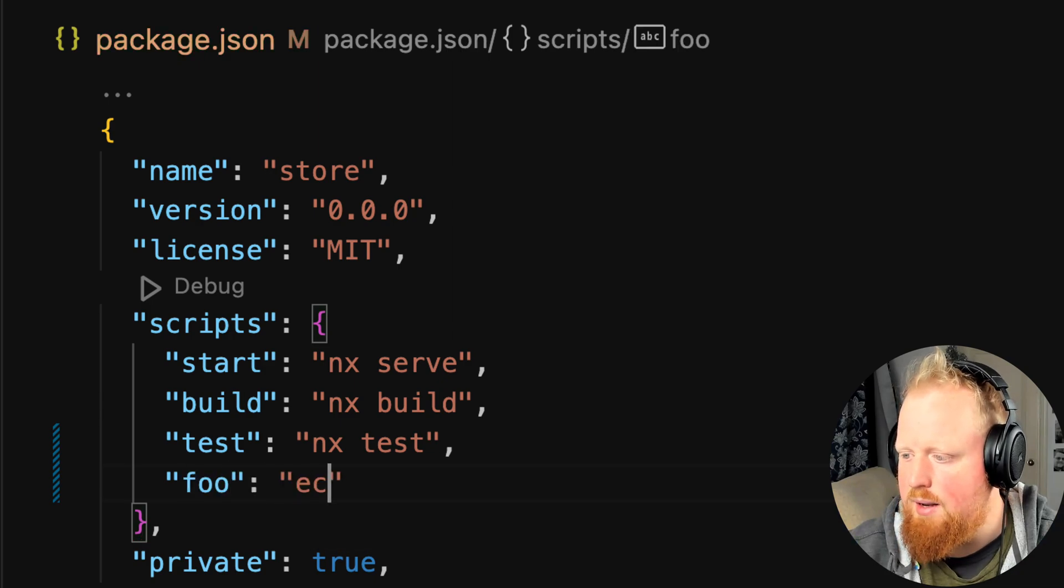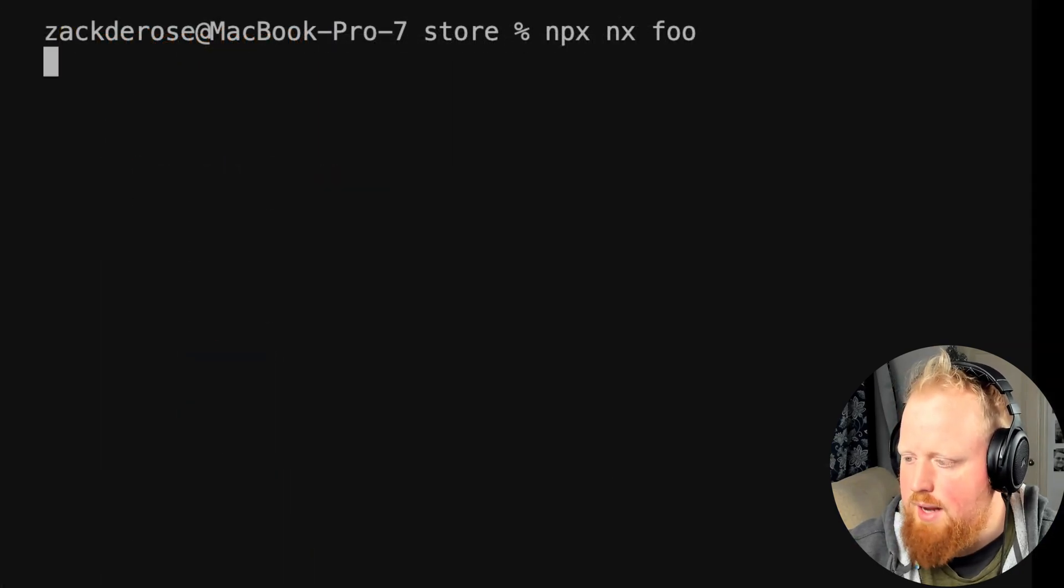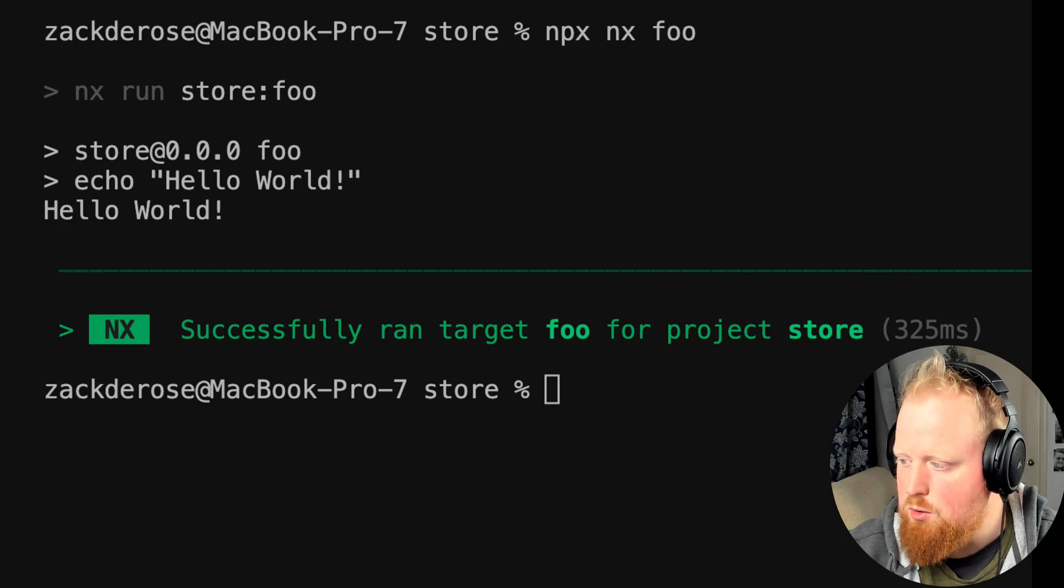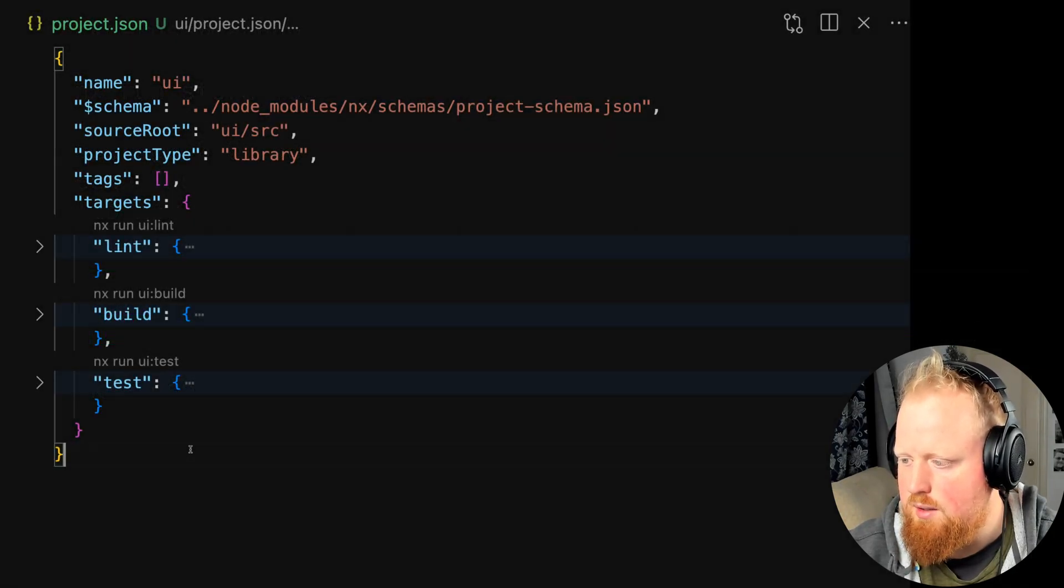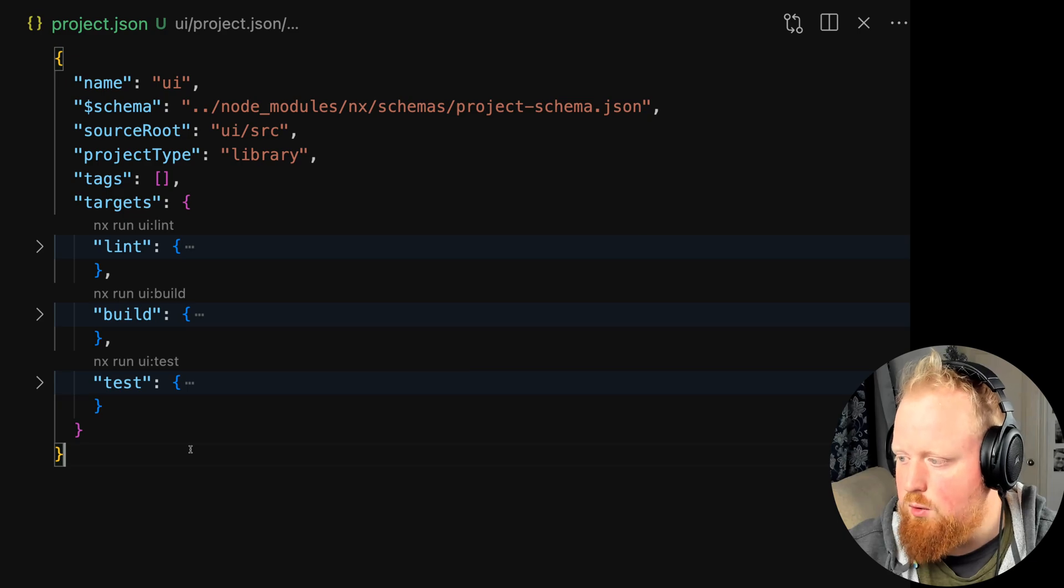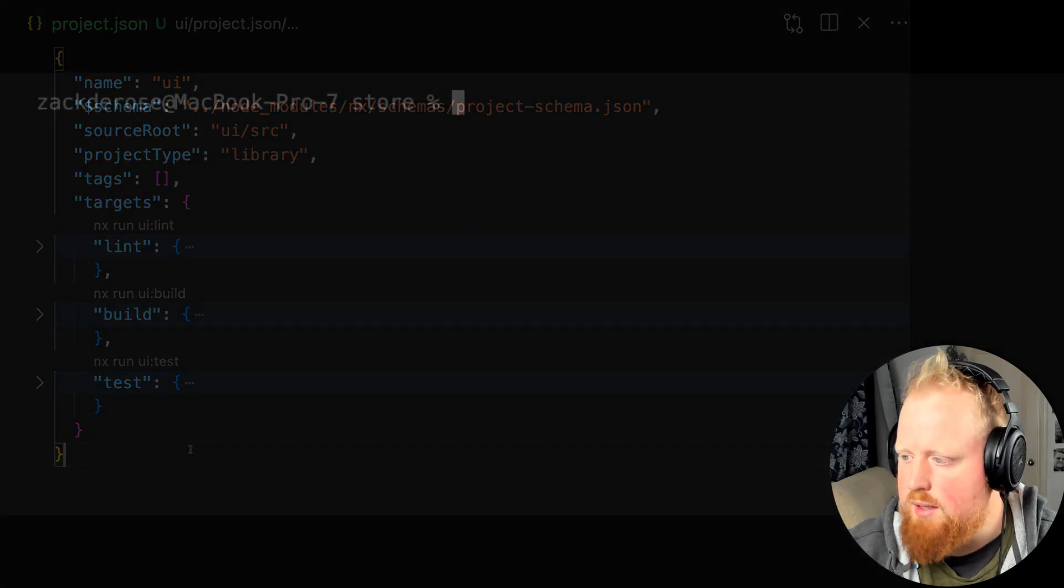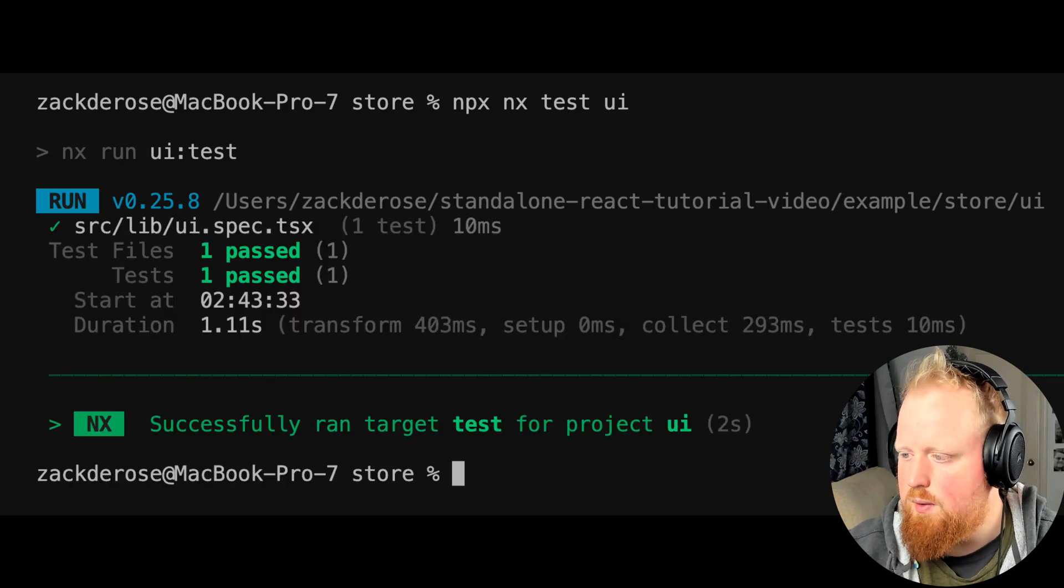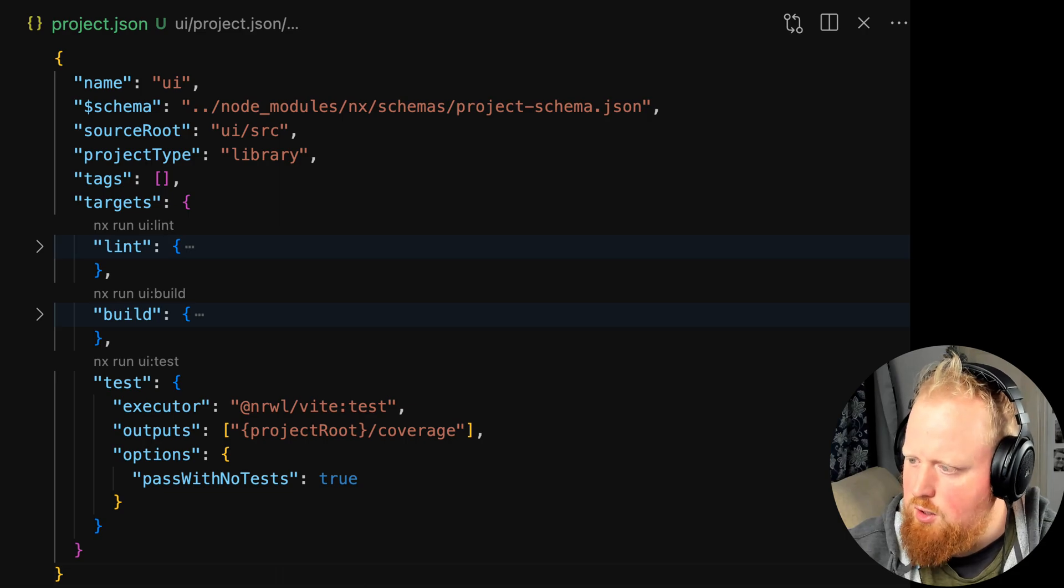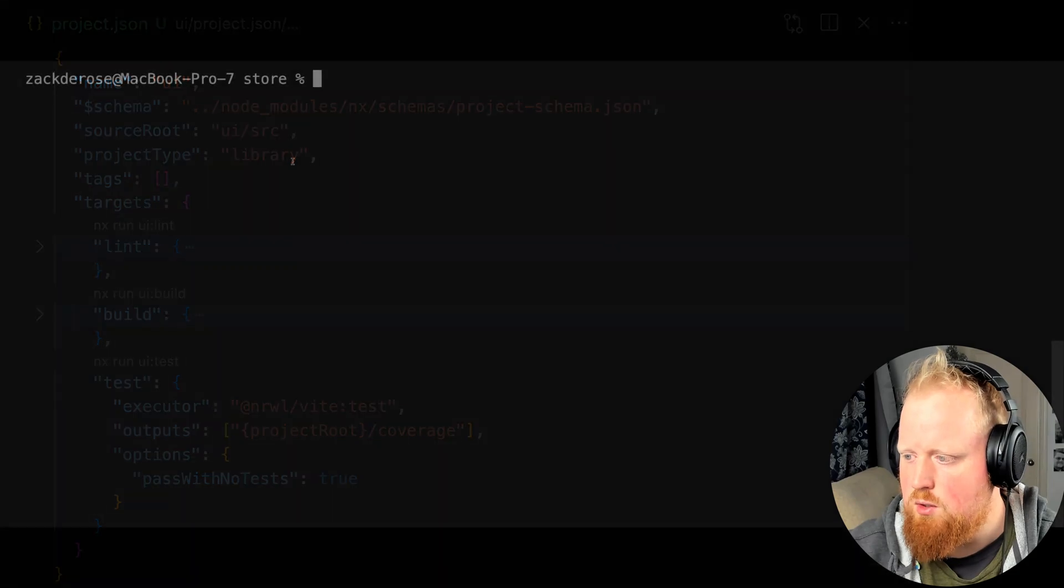See here we added a script named foo to our package.json file. We can now run that task by running the command npx nx foo. In addition to adding scripts to our package.json file, tasks are also defined in the targets property of project.json files contained in each project. Looking at our UI slash project.json file, we can see that there are three tasks that were created for us: lint, build, and test. We can run the test target with the command npx nxtestui. This will run the listed executor with the provided options. We can think of executors as a way of defining tasks for our projects with options as a way of parameterizing those executors.